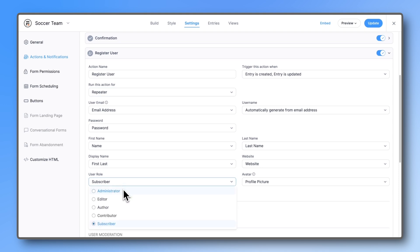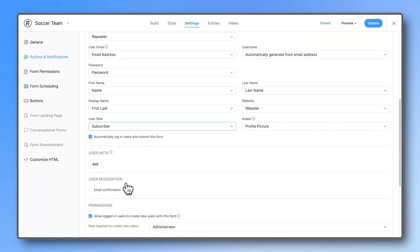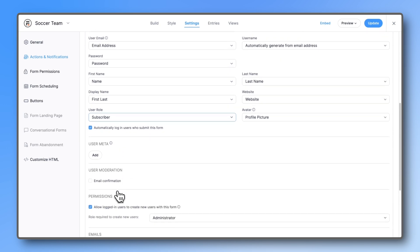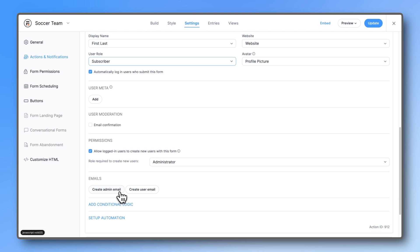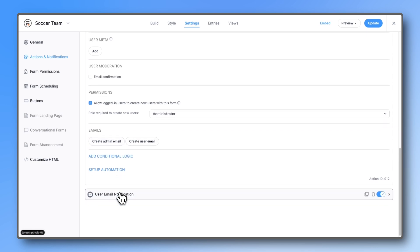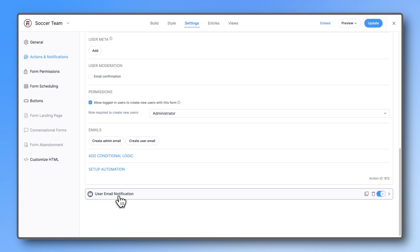Then decide what role to assign to these new users. If you prefer, you can force users to confirm their email addresses. Here you can also set up an email notification for the user or for yourself. Since we used the user registration template, we already have a separate email confirmation action set up.